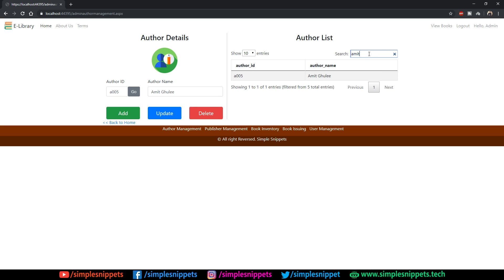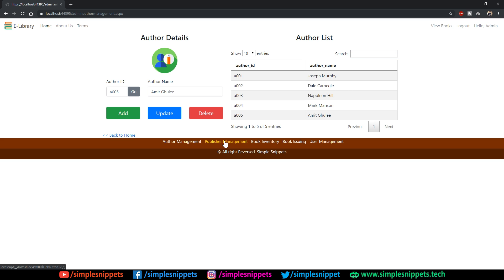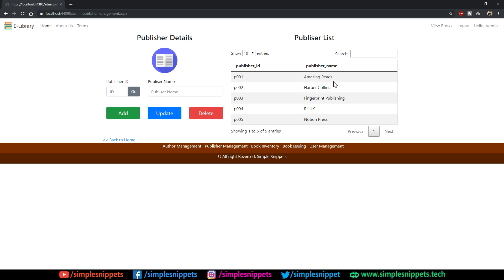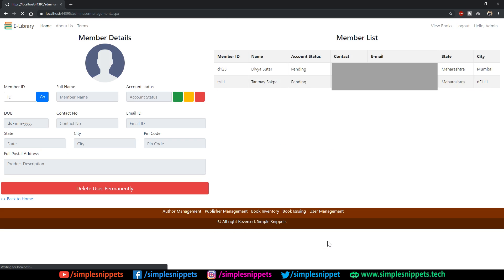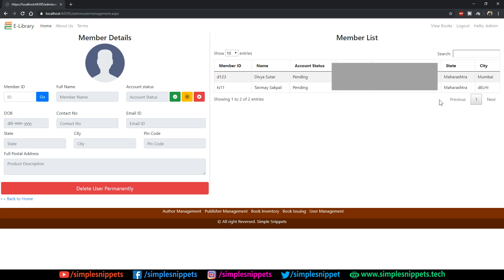When you click Update, you get 'Author details updated successfully.' All data grid views are search-enabled — search 'amit' and you get Amit as the result. Similarly we have Publisher Management for tracking publisher details. The Book Inventory module is bigger — on the left side you can add, update, or delete a book; on the right you can see all book details. There's a lot of code to be written and a lot of things to be designed.